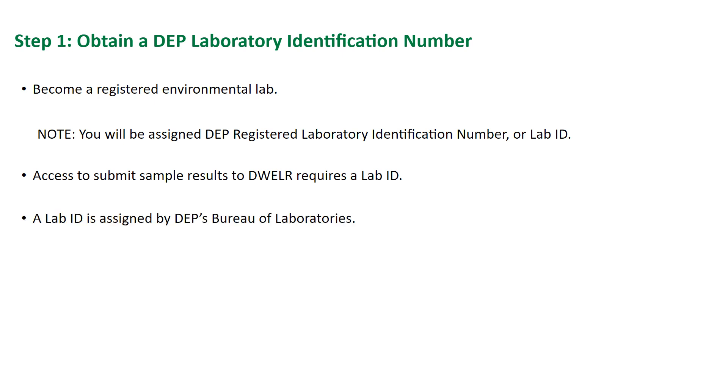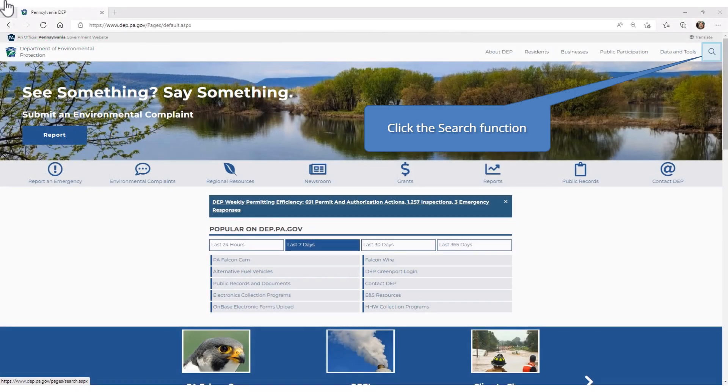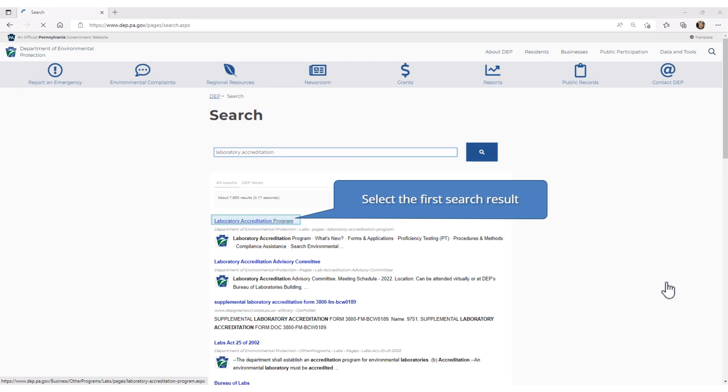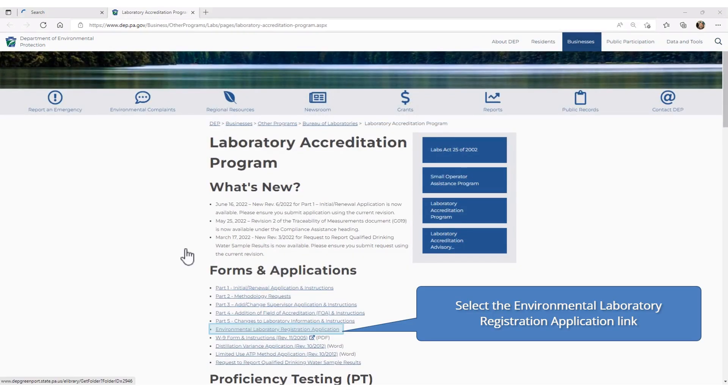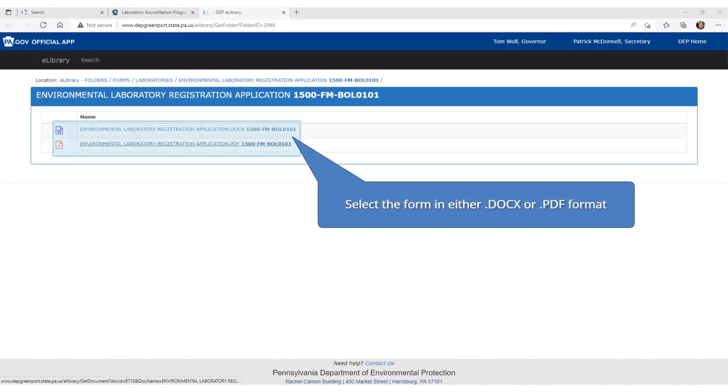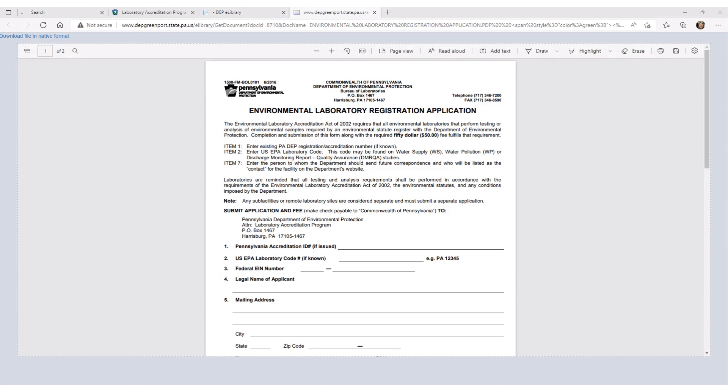A lab ID is assigned by DEP's Bureau of Laboratories. Let's take a look at how you can obtain a lab ID. On DEP's main website, click the search function. Search for Laboratory Accreditation. Select the first search result displayed. Scroll down to the Forms and Applications section. Select the Environmental Laboratory Registration Application link. You are now in DEP's eLibrary system. You can select the application form in either Microsoft Word format or as a PDF.